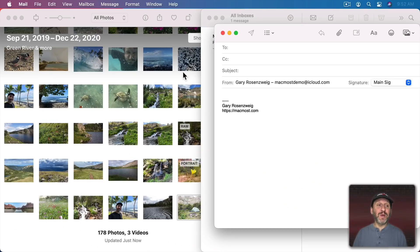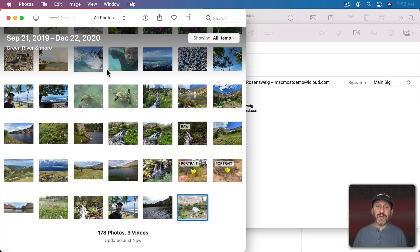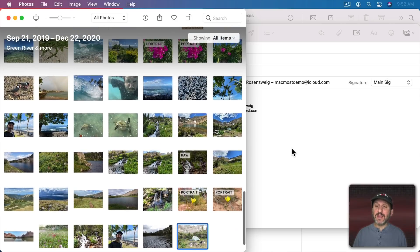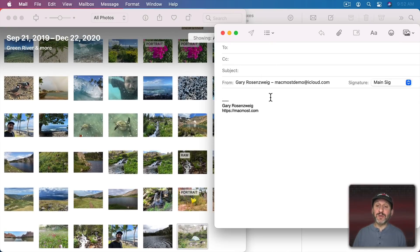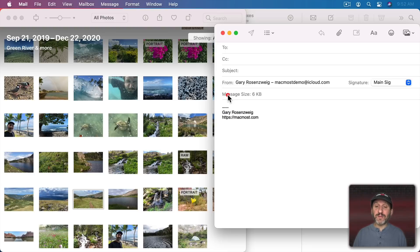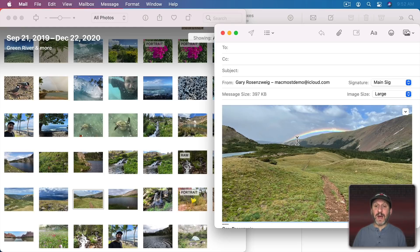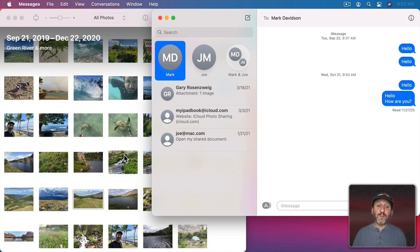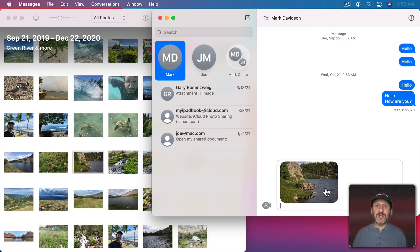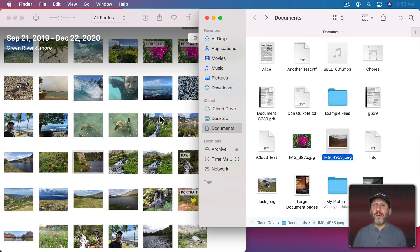This also works going from app to app. Here I've got the Photos app and I can browse through all my photos, and here I've got Mail with a message I'm composing. I can drag and drop a photo directly from the Photos app into a Mail composition window and it inserts the image — I didn't have to export it from Photos first. You can see that works in Messages as well; I can drag right from Photos into Messages.